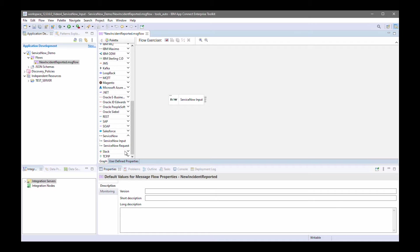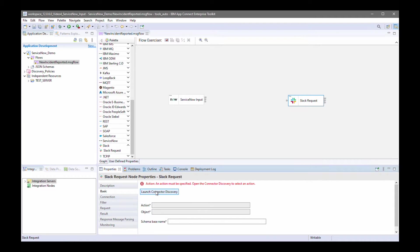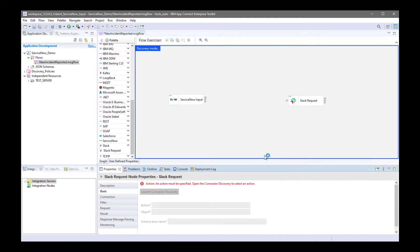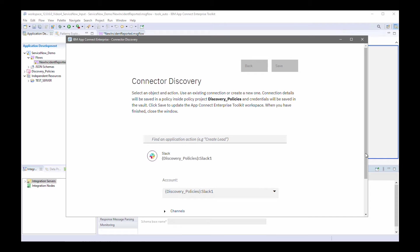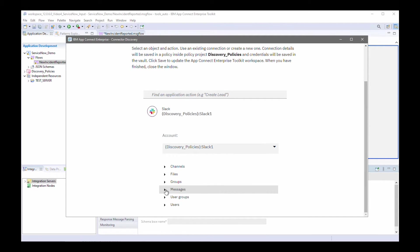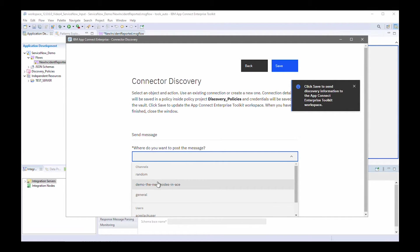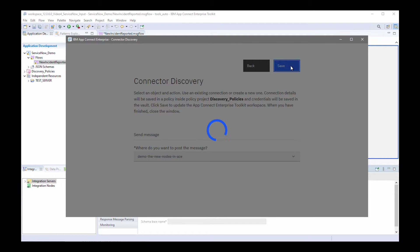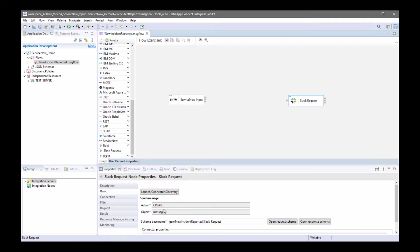I'm now going to add a Slack request node and launch the Connected Discovery wizard for it, so I can specify the action for the Slack request node to send a message to a channel. I'm going to select 'send message' and specify the channel I want to send the message to — I've selected the channel 'demo the new node in ACE'. I can now save that. The node now has the details for Slack configured to create a message in a channel.